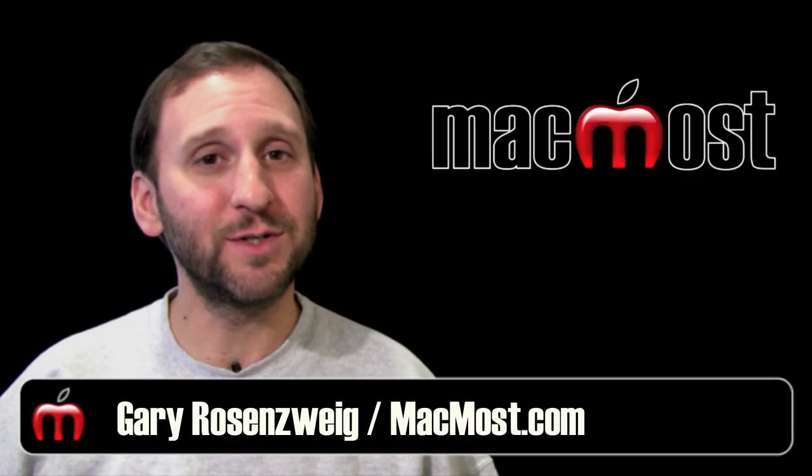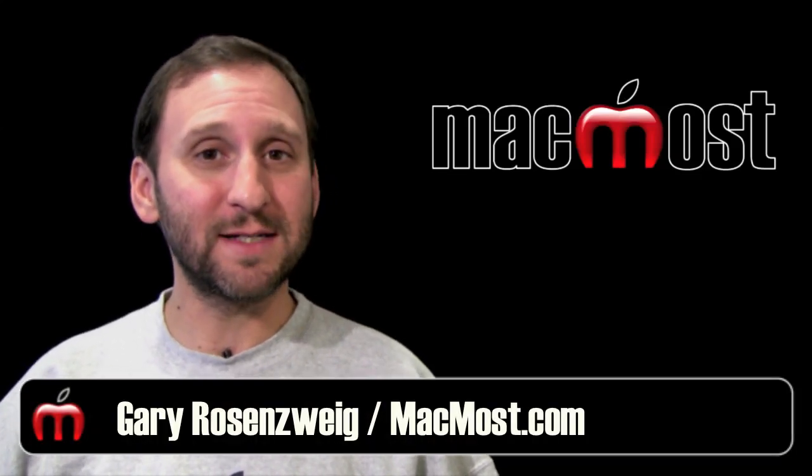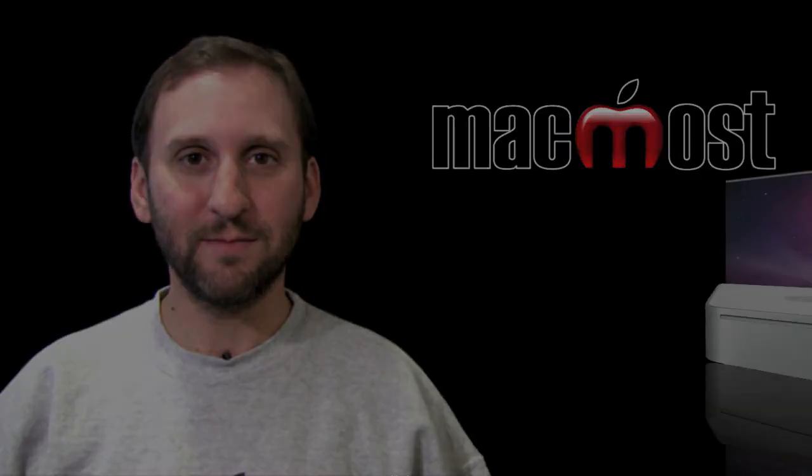Hi, this is Gary with MacMost Now. On today's episode, let's look at creating slideshows in iPhoto 11.